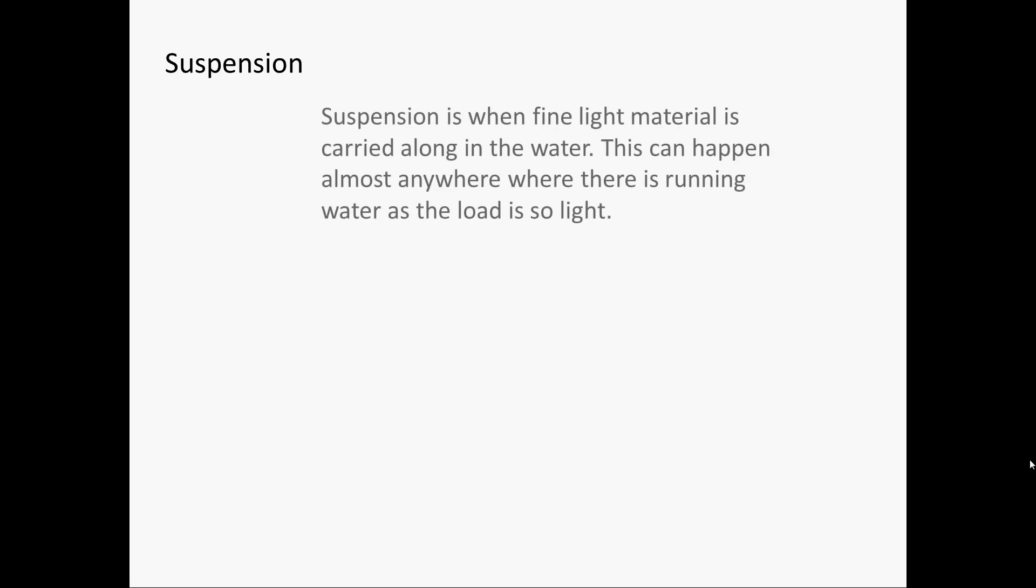Suspension is the next step up from solution. It's when fine light material is carried along in the water. This can also happen anywhere along the river as the load is so light.